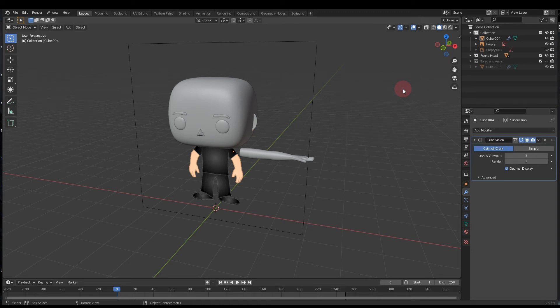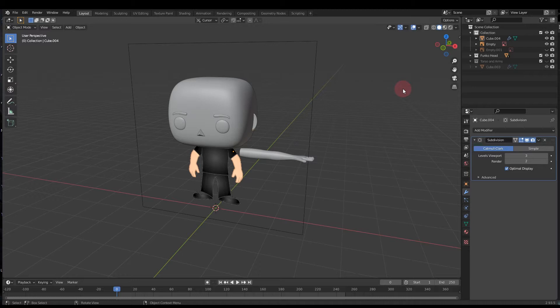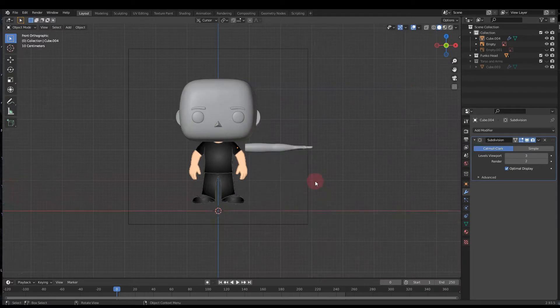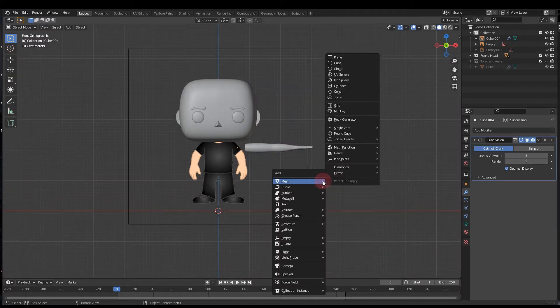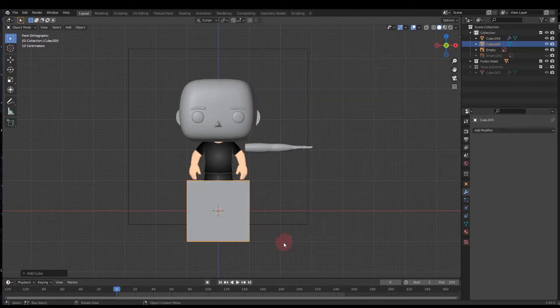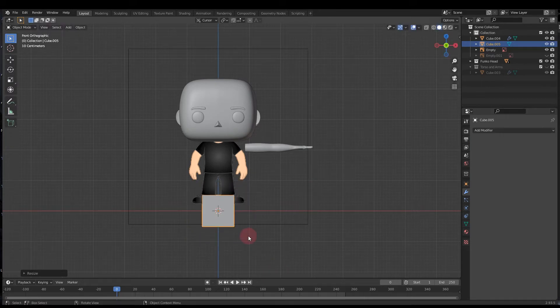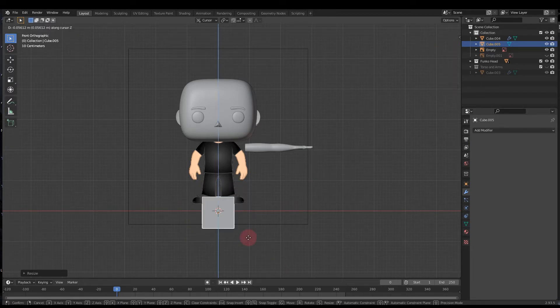Okay people, welcome back to another tutorial about making the Funko Pop in Blender 3.0. Today we're gonna add the torso and the legs and connect the arms to the body. To do that, first go into the front view and press Shift+A to add a new cube and scale that down a bit. Press G and Z to bring it up, scale it down a bit more.